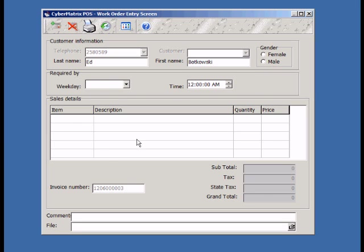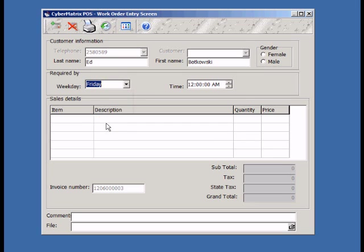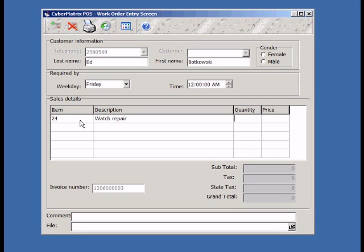You can optionally enter the day and the time the work must be done by. Sale items are entered just as when making a quick sale. You can enter open-ended items by typing the open PLU code. In our case, 24 is our open PLU code. For open items, you must enter a description of the item and price.